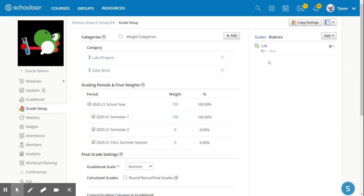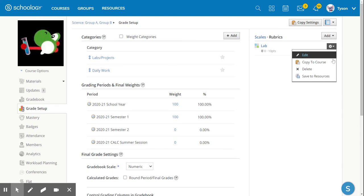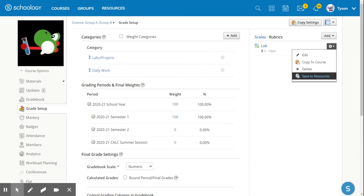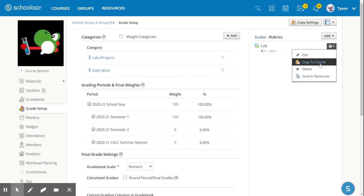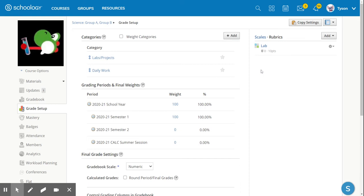Once I create this rubric, I can save it to my resources. This means that I can use this rubric over and over again from year to year in different sections. I can also share and collaborate in my resources with my different science instructors. I can also right now copy it to different courses as if I'm going to use this rubric right now in different courses and sections.